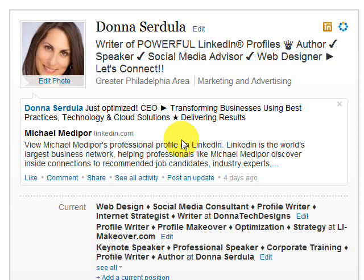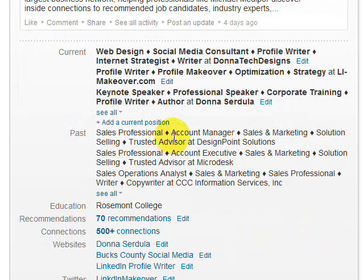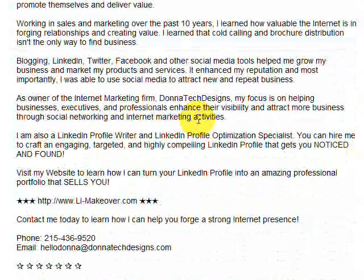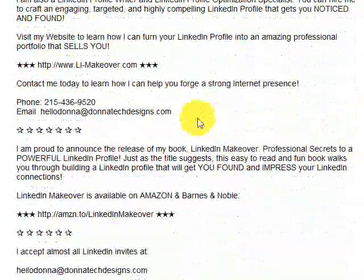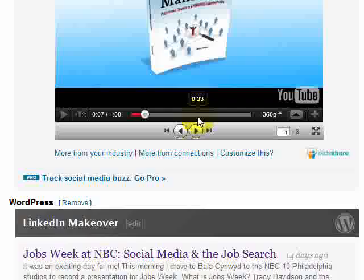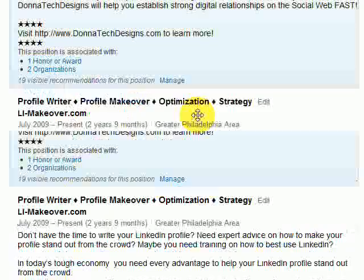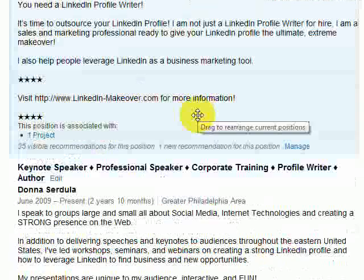And it's actually really easy to do, but very few people know that you can do any of this. And it's all very easy to do. So let me show you how. The first thing I want to show you is, let's just talk about rearranging profile sections.